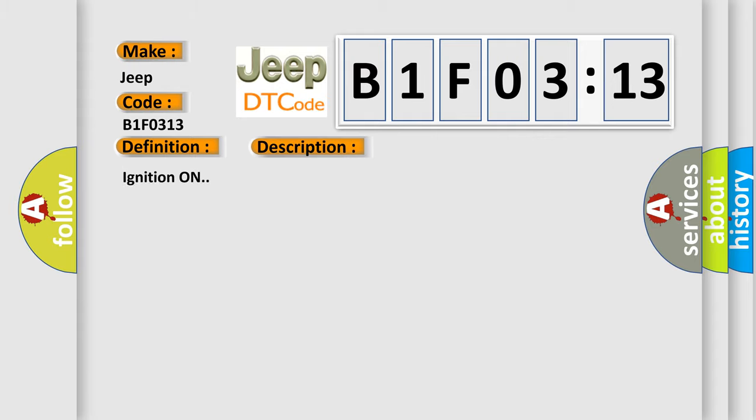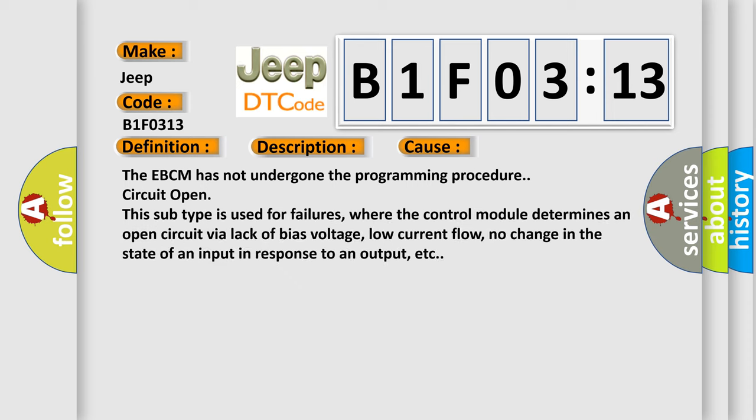Ignition on. This diagnostic error occurs most often in these cases: The EBCM has not undergone the programming procedure circuit open. This subtype is used for failures where the control module determines an open circuit via lack of bias voltage, low current flow, no change in the state of an input in response to an output, etc.